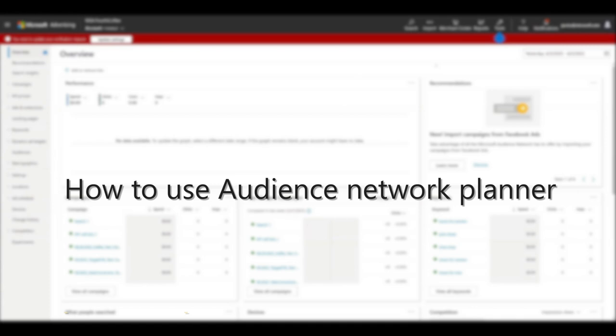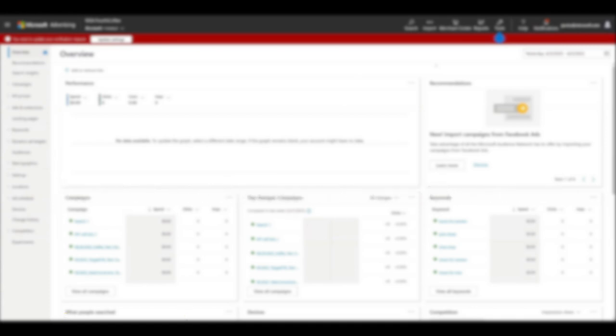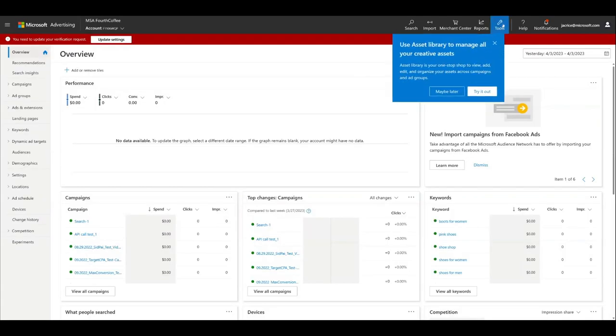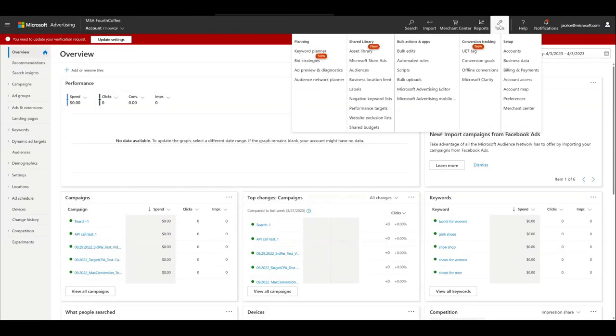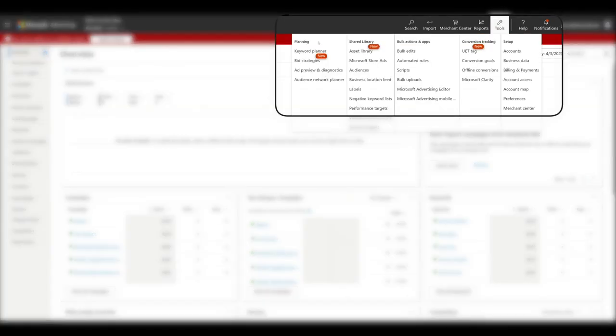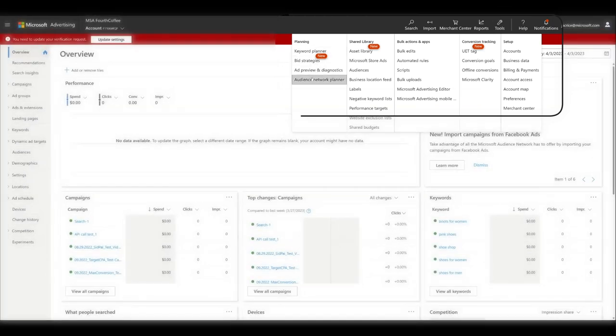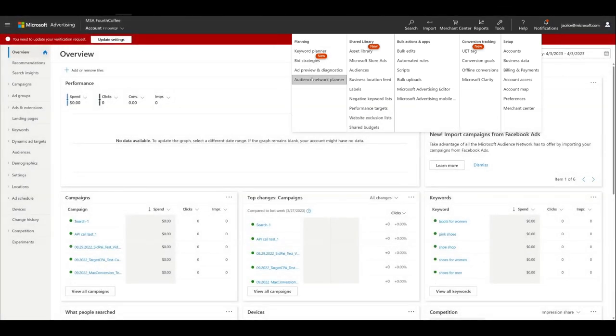We'll use a fictional running shoe company for this demonstration. To access Audience Network Planner, go to Tools, then trace to the Planning column on the left, and click the last listing, Audience Network Planner.